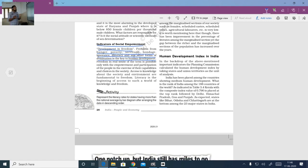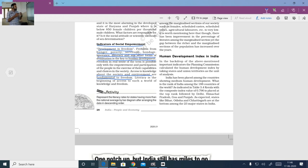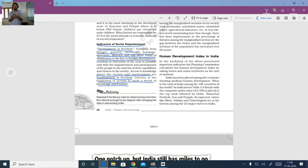Freedom in the real sense is possible only with the empowerment and participation of people in the exercise of their capabilities and choices in society. Access to knowledge about society and environment is fundamental to freedom. Literacy is the beginning of access to this world of knowledge and freedom, so getting education and being literate is the key to all these things.